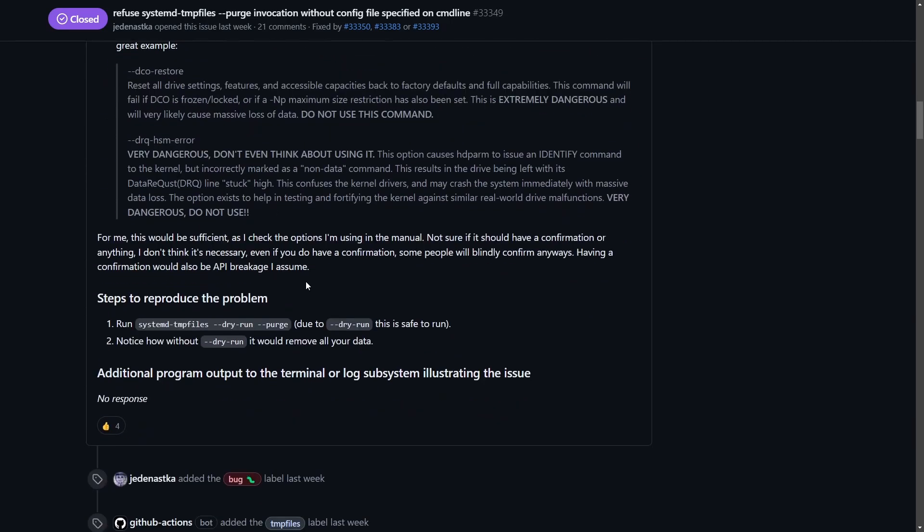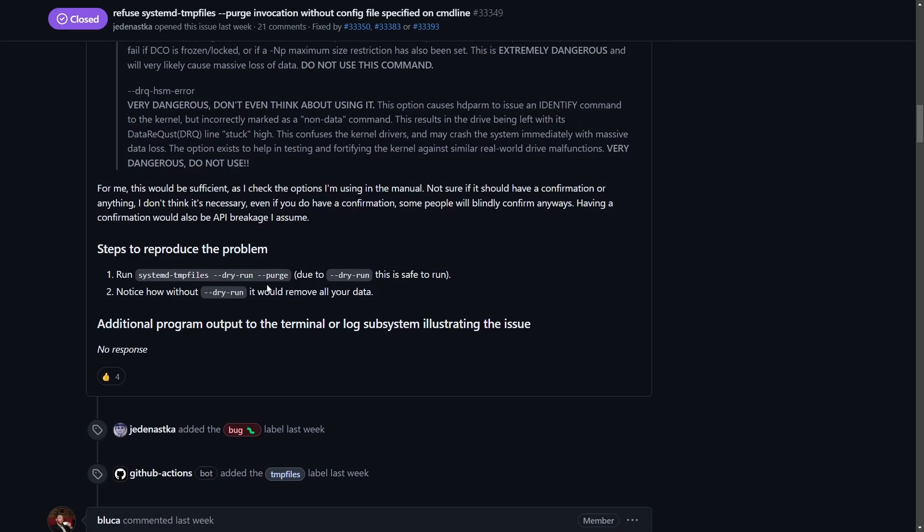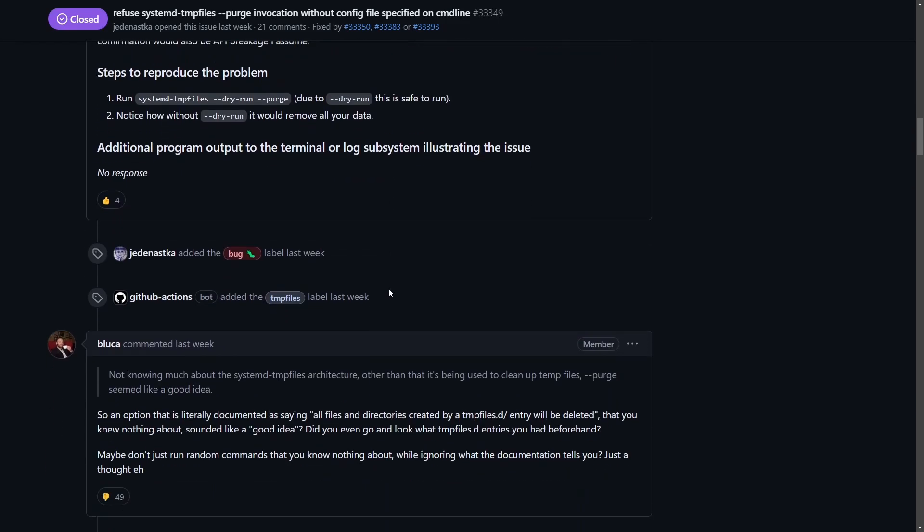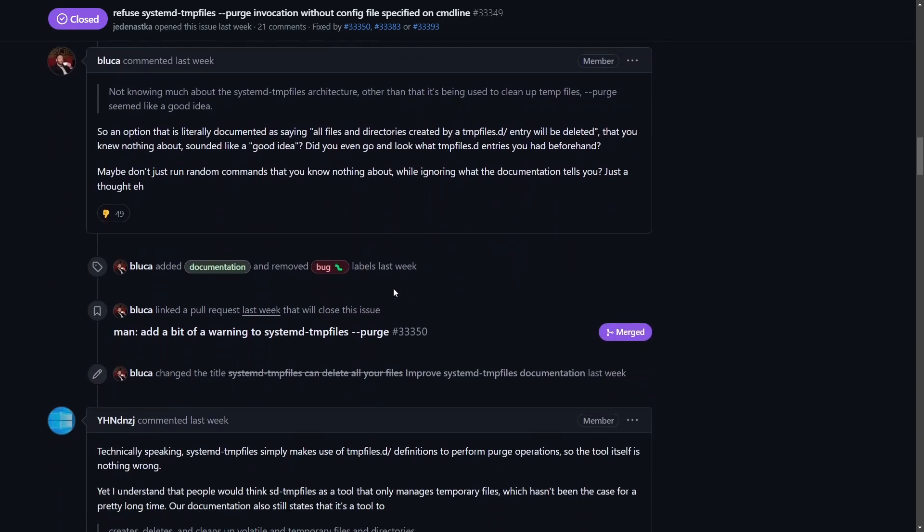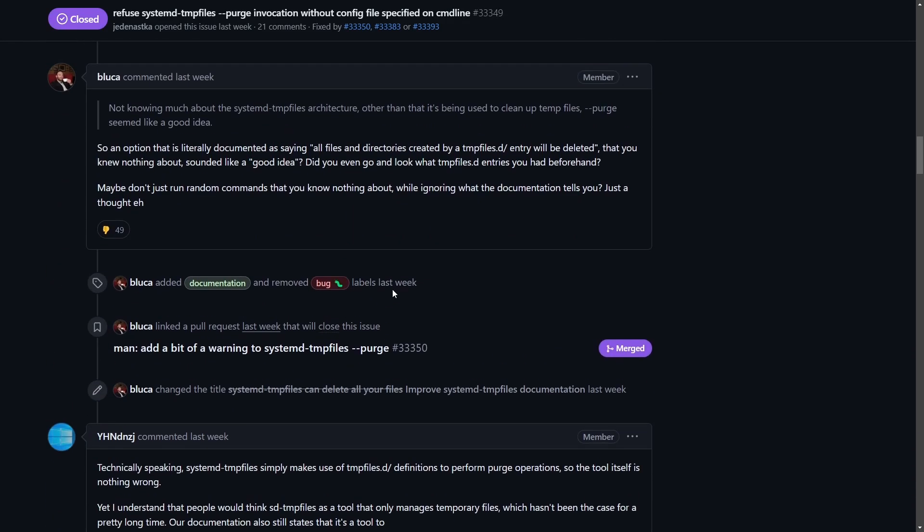It is included in the documentation that this behavior can happen. In order to reproduce the problem—of course do not run it—systemd temp files with a dry run, and then purge. If you did it without dry run, that's where you would get this issue and it would start removing all your data, at least from the home users directory when it gets to it.